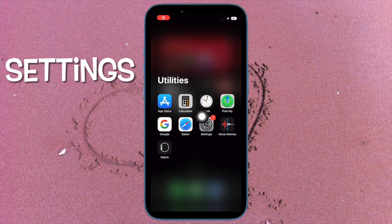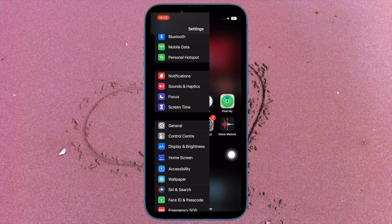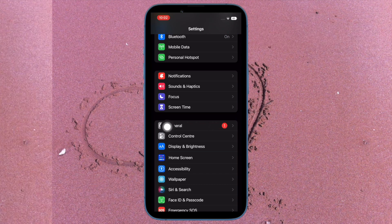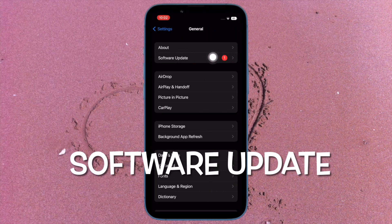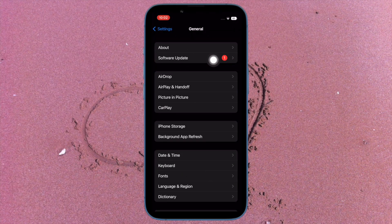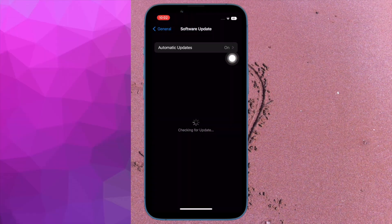To do so, open the Settings app on your iPhone and then tap on General. After that, tap on Software Update and finally download and install the latest iteration of iOS as usual.